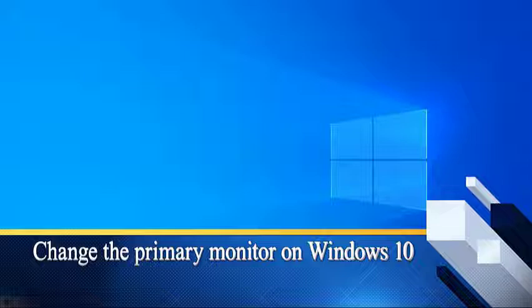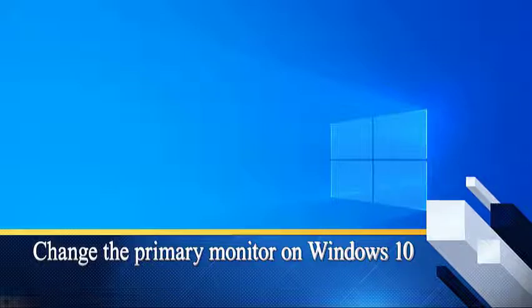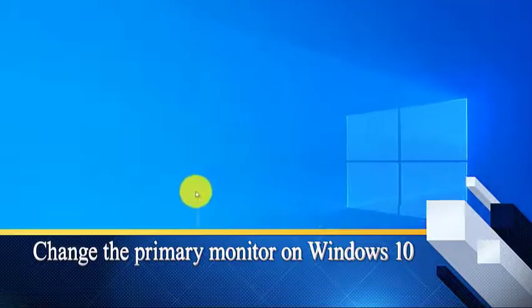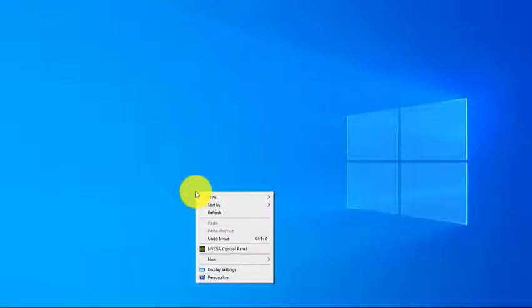Change the primary monitor on Windows 10. Right click anywhere on the desktop, select display settings.